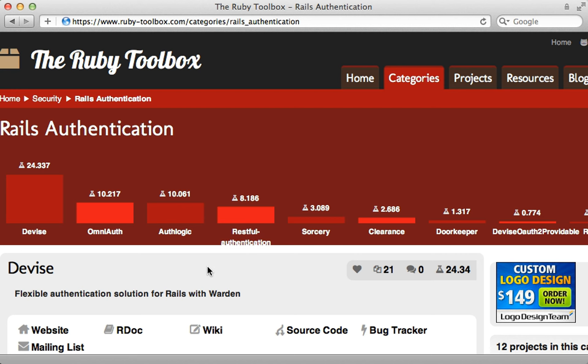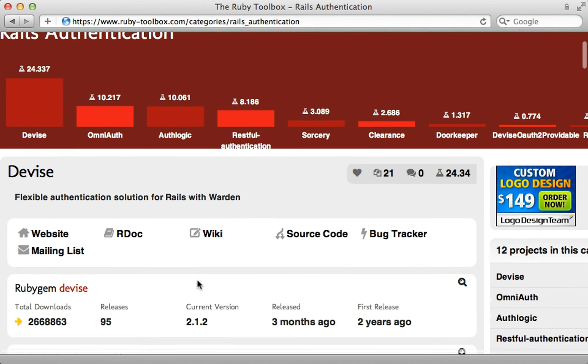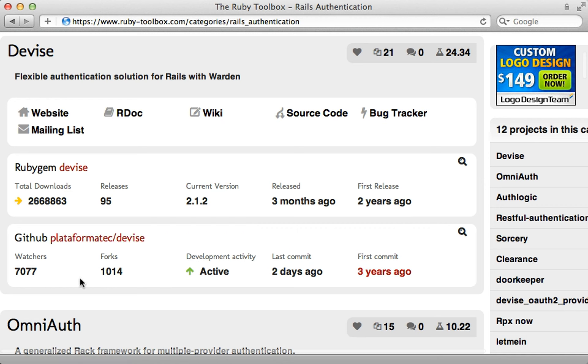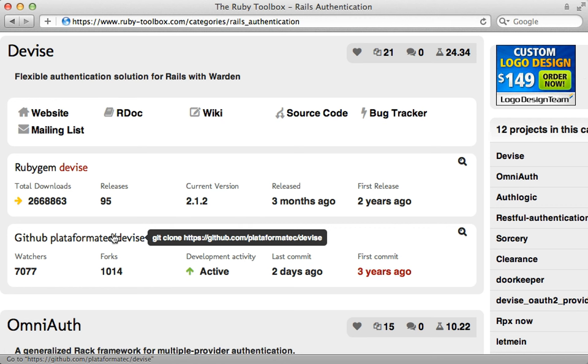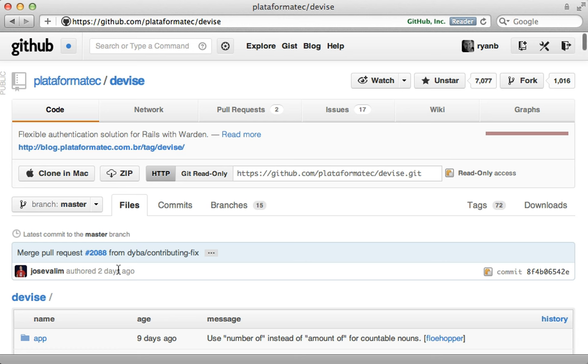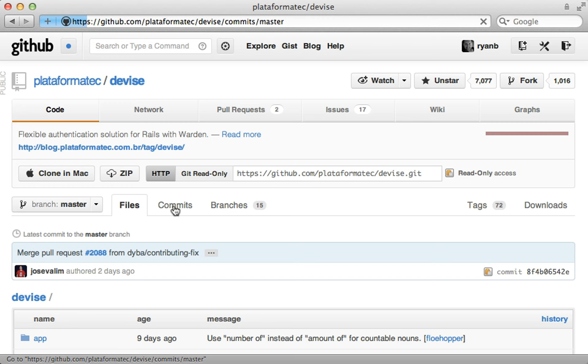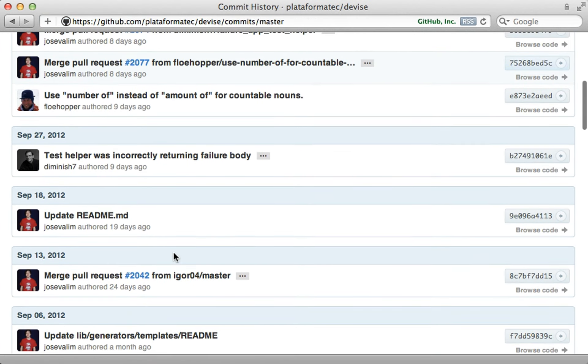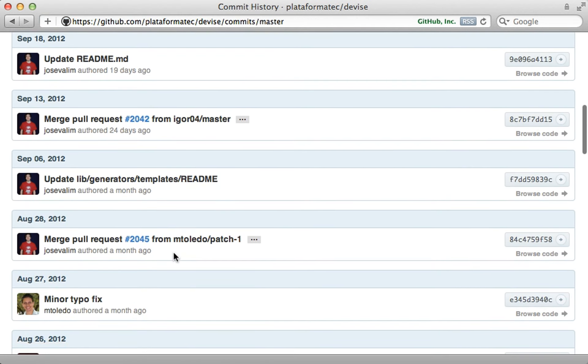Now another important factor in deciding is seeing how active the project is. The Ruby toolbox gives you some idea here, but I usually like to check out the GitHub project directly to have a more accurate depiction. So let me focus on devise for a minute. It's one of the most popular Rails related gems. And here you can see the last commit was a couple days ago, which was very frequent. And if we look at the full commit list, it is just a very active project.